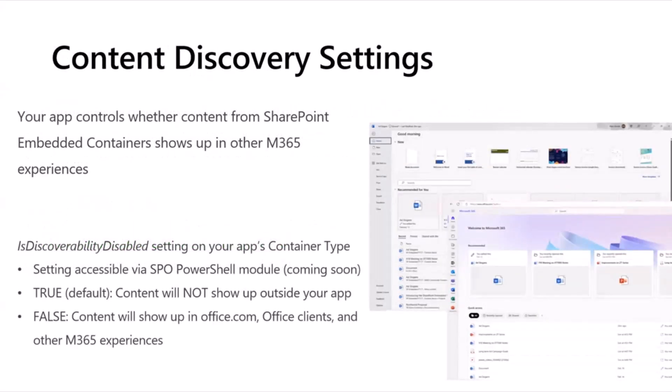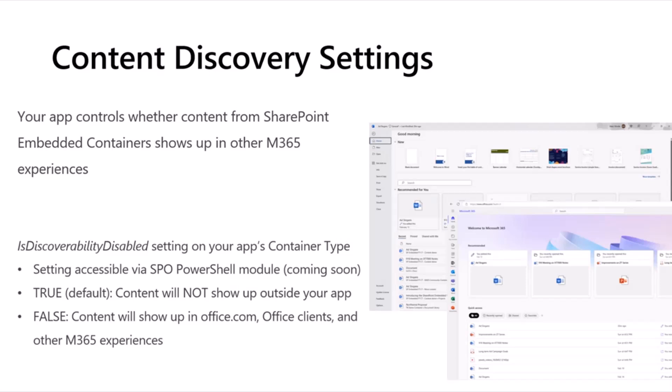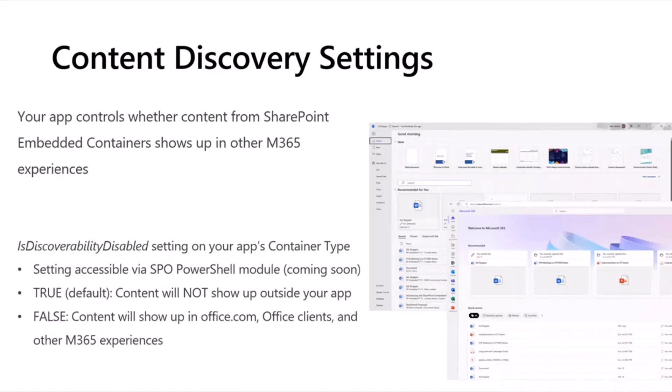Now, a couple things I want to just kind of quickly discuss. These are features that are not quite yet available, but they will be soon. And one of those, the first of those is controlling content discovery for content that is stored within SharePoint Embedded. And so, the short story here is that your app gets to control whether content from SharePoint Embedded Containers shows up in other M365 experiences. And I put a couple of screenshots there on the right just to give you an idea of what I'm talking about. The first is in the Office desktop Word application. You can see you get a bunch of recommended and shared with me content in there. And then the second is office.com. And so, you're probably all familiar with that stuff, but content within OneDrive and SharePoint is going to show up in there by default.